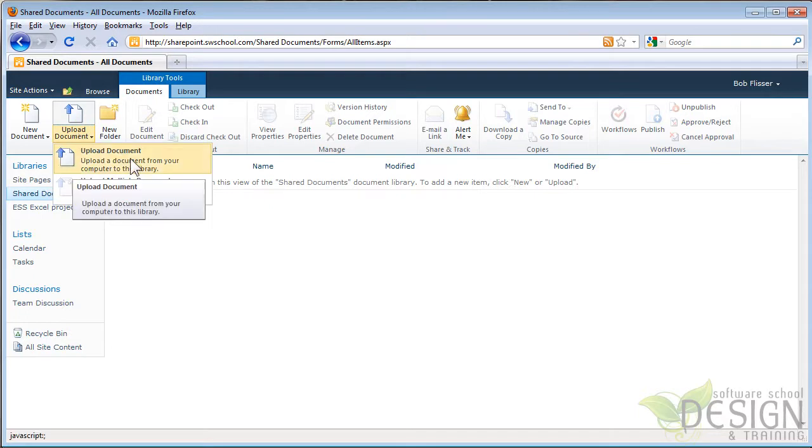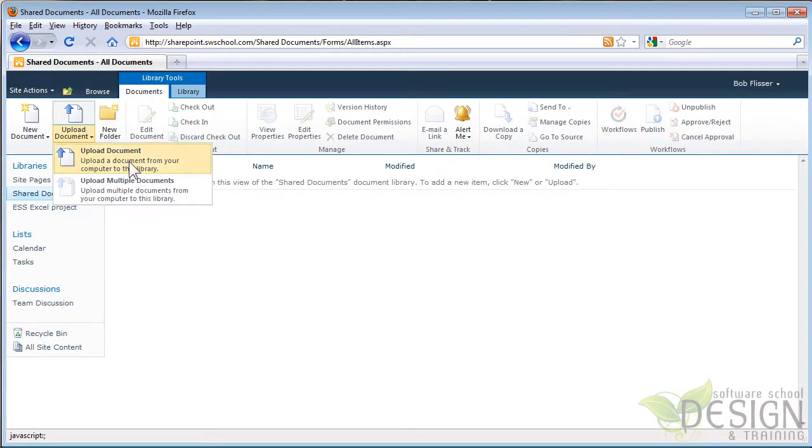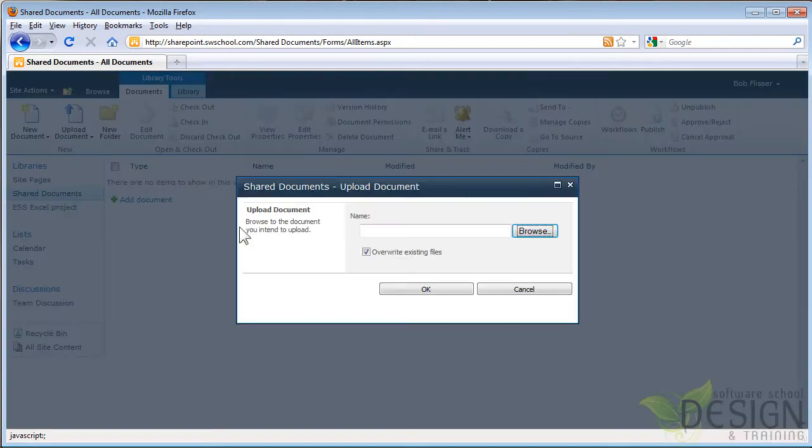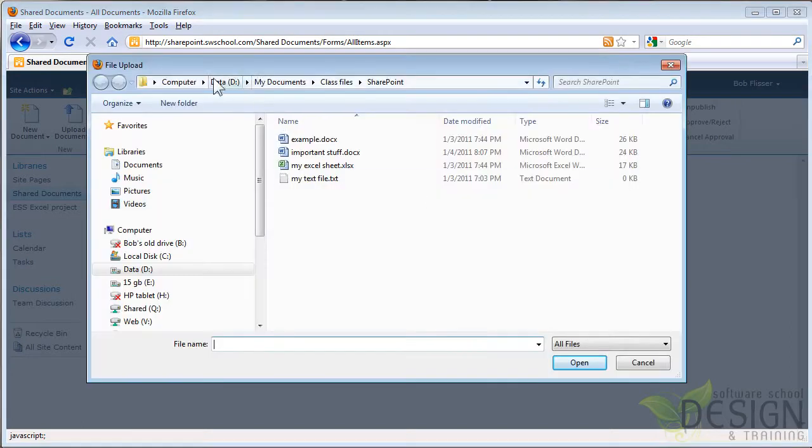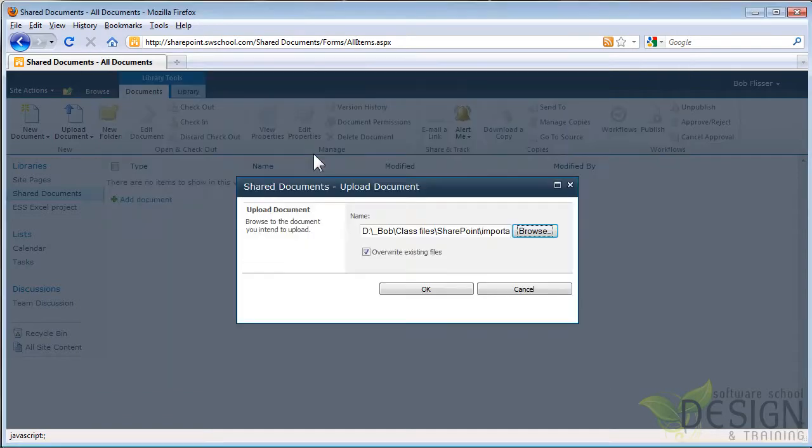And I could upload one document, or I could click here to upload multiple. I'll just do one. I'll click here. And in this dialog box, I could choose where the file is. So I'll click Browse. And you can see I'm pointing somewhere on my D drive. And here's this Word document called Important Stuff. I'm going to double-click that.